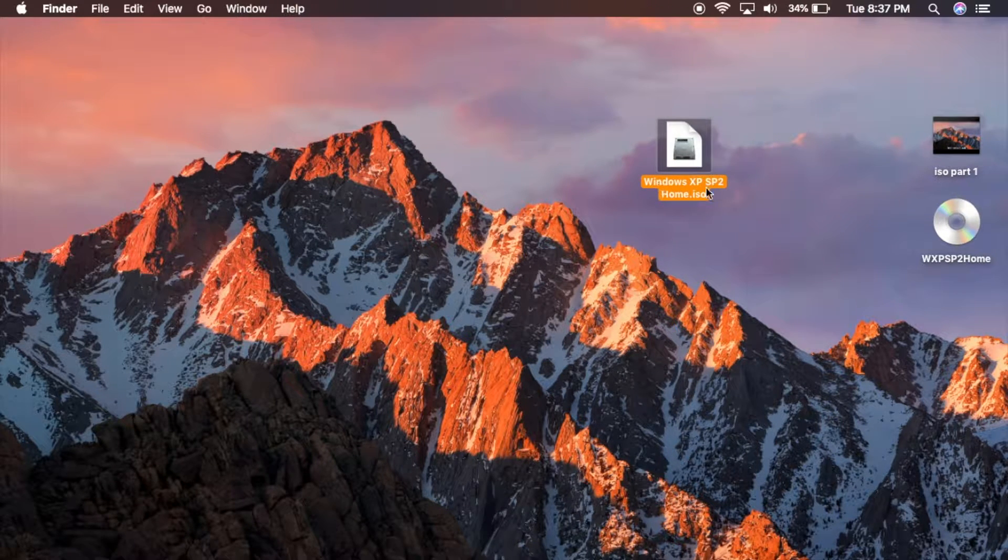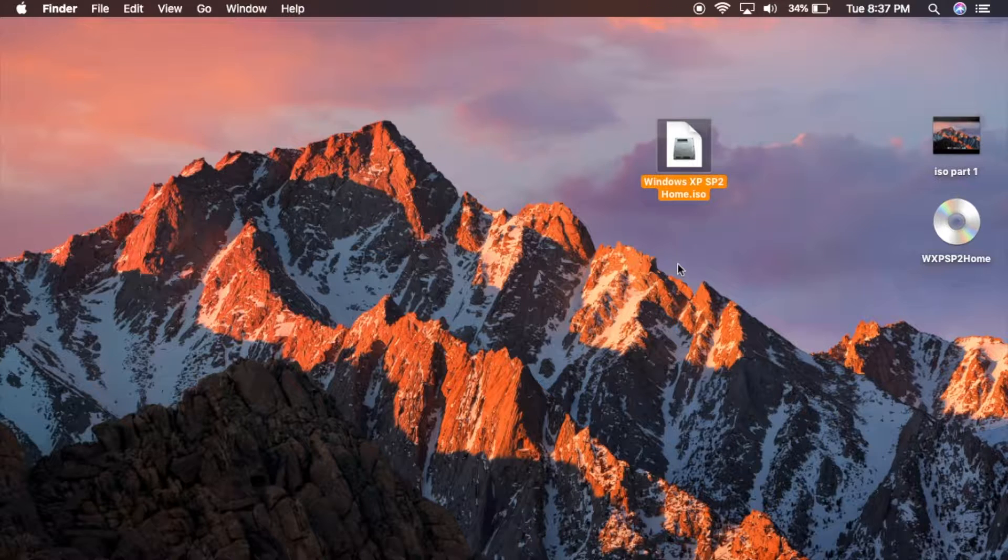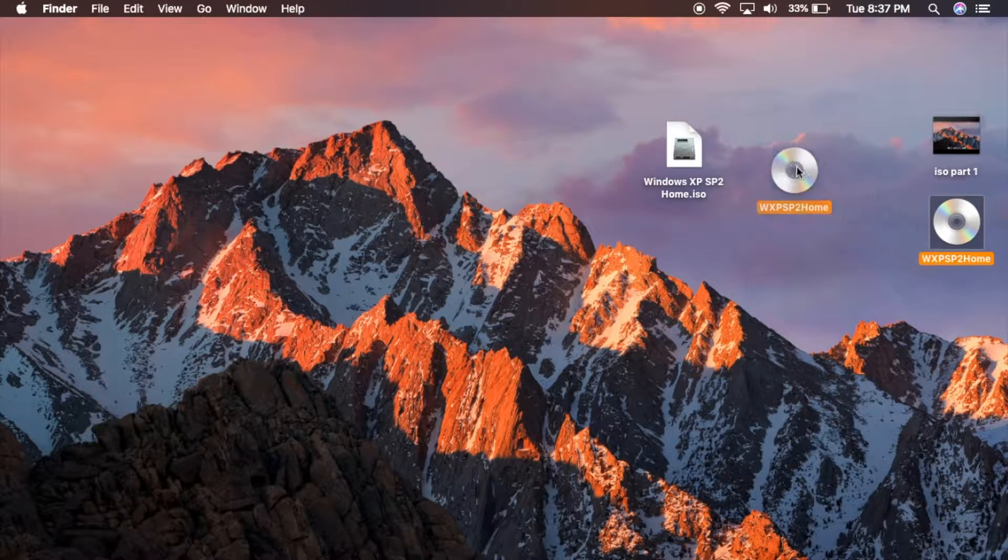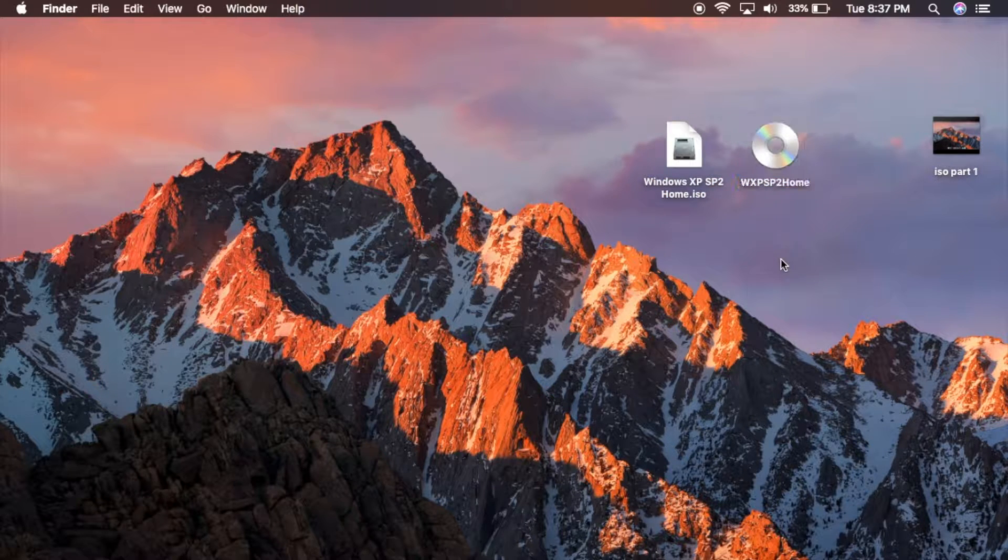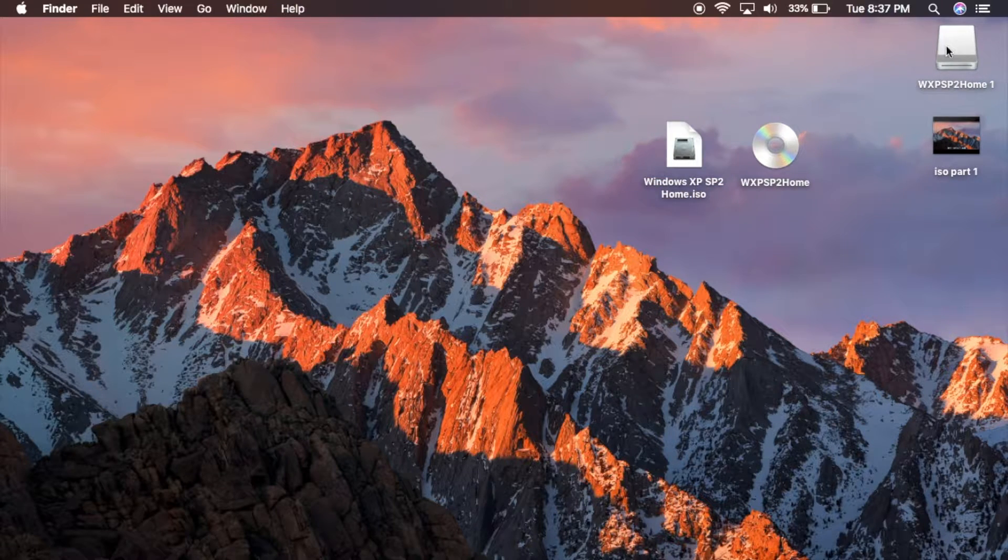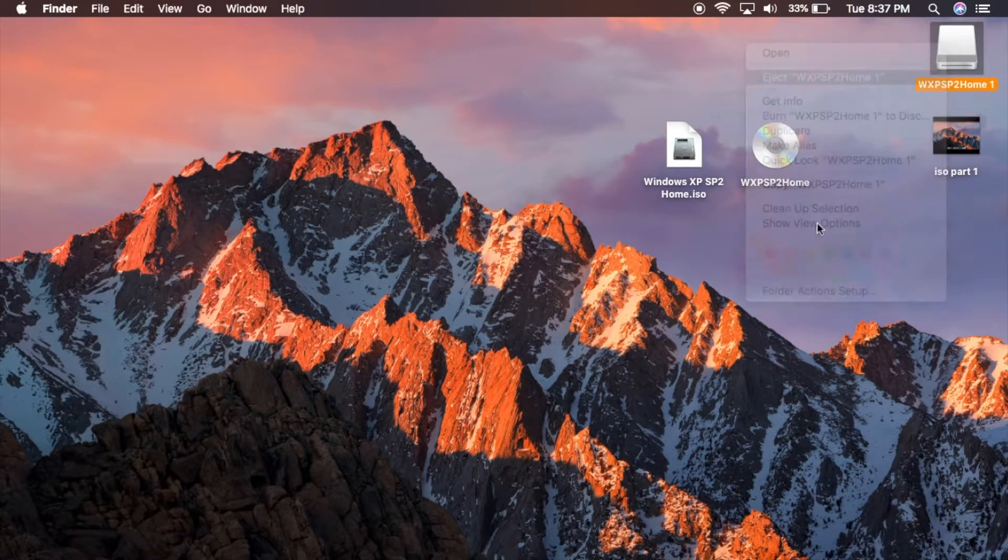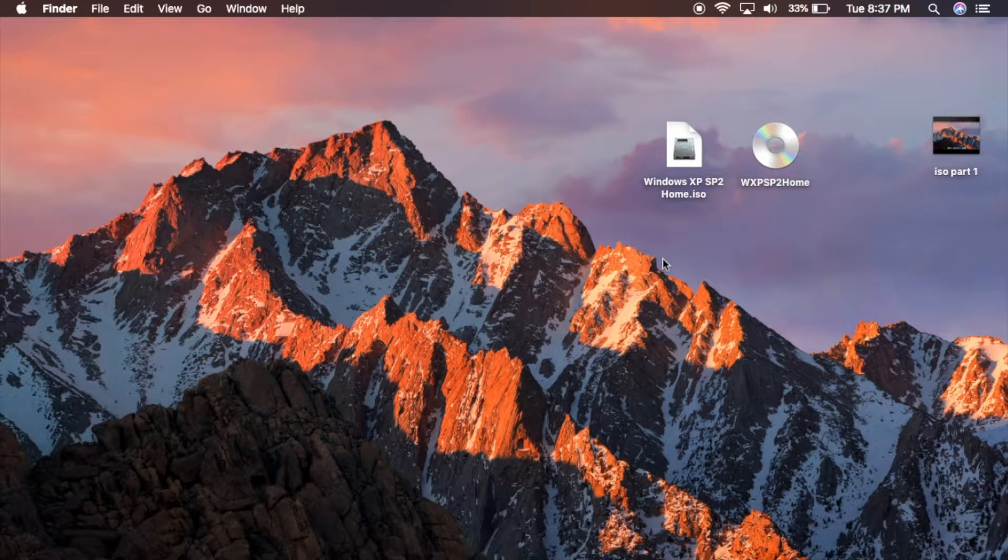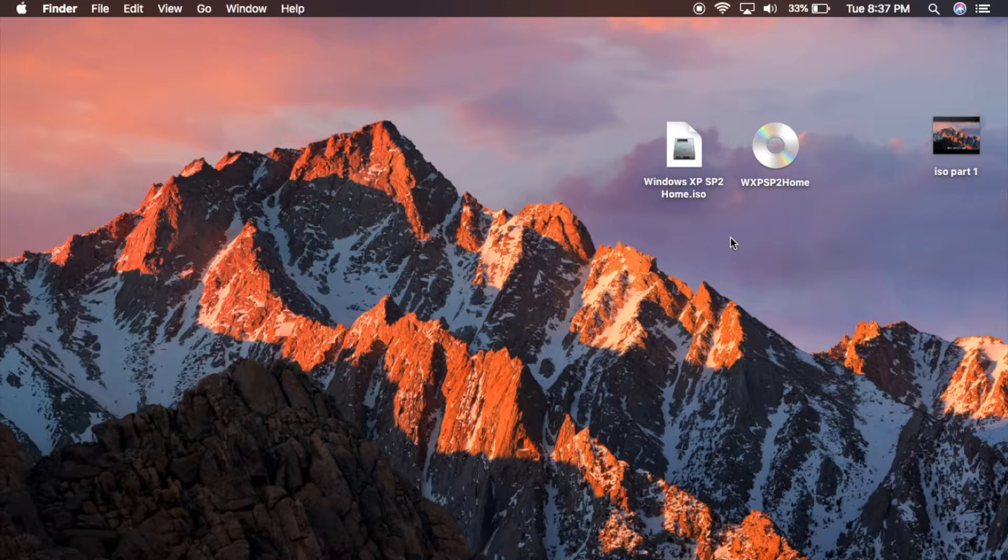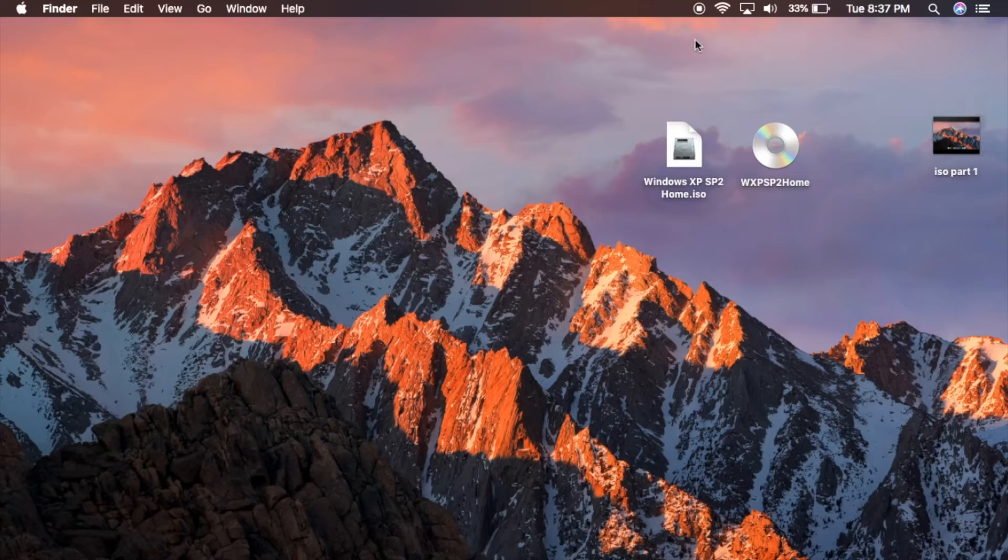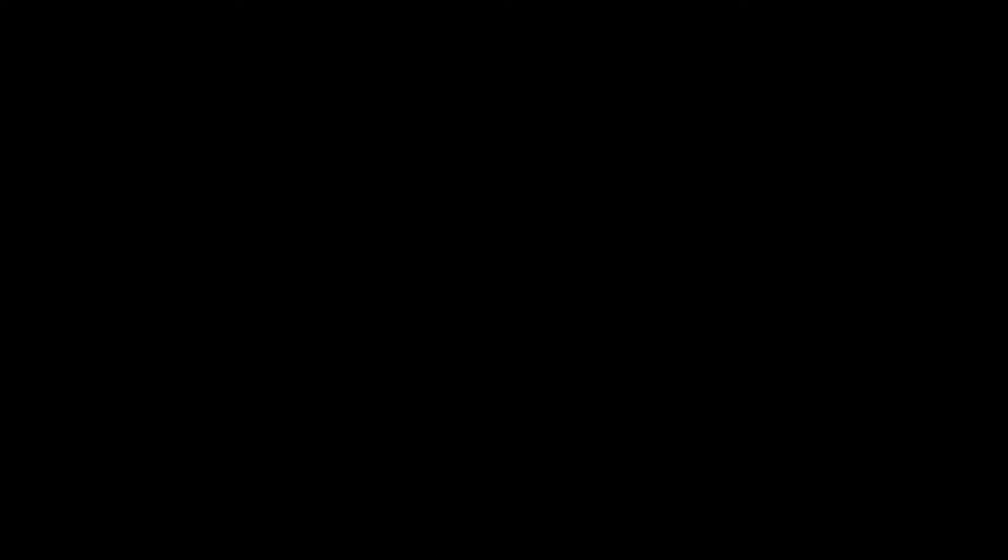This file right here is now an ISO image created from the installation disk. So guys, that's going to do it for this video. Just a real quick tip here, it might help somebody out. So anyways guys, thanks for watching and I will catch you in the next one.